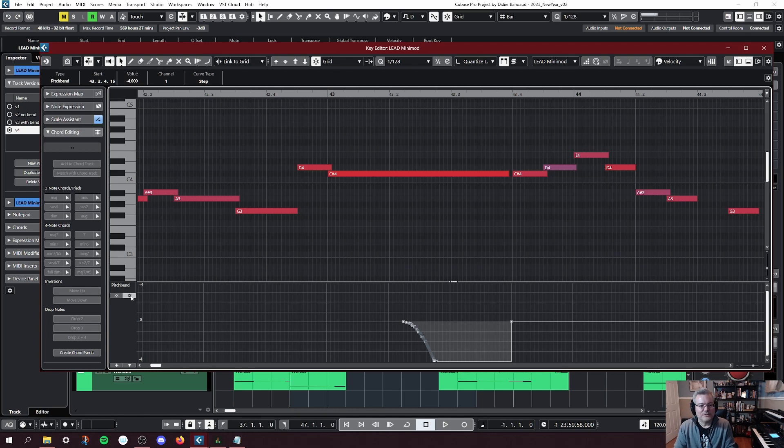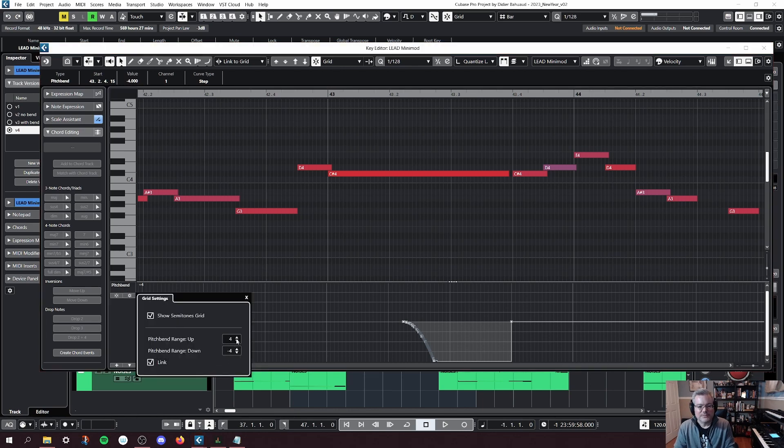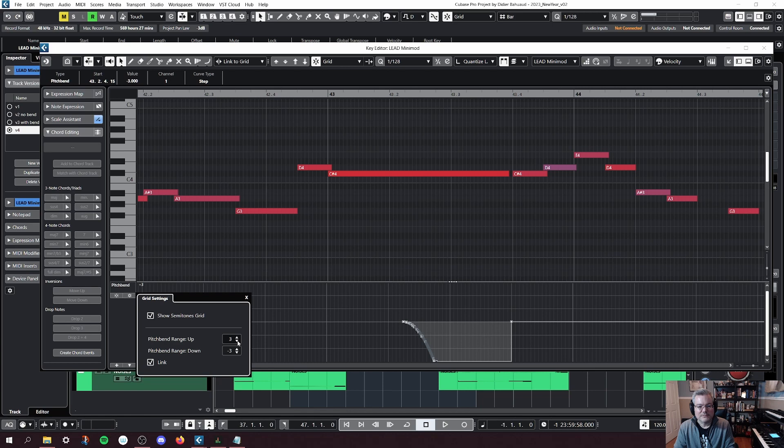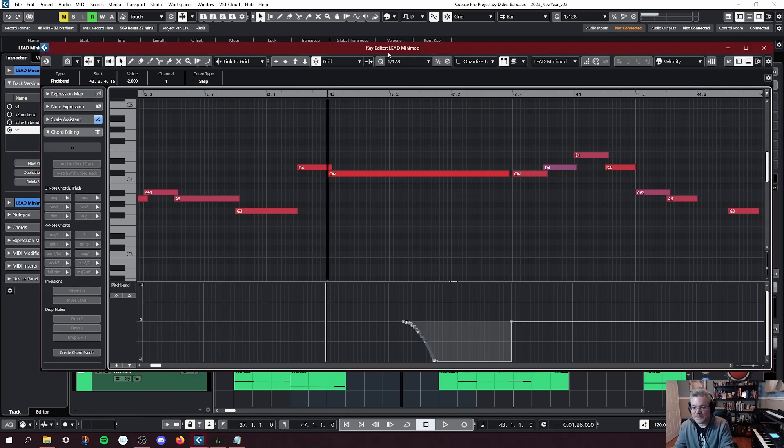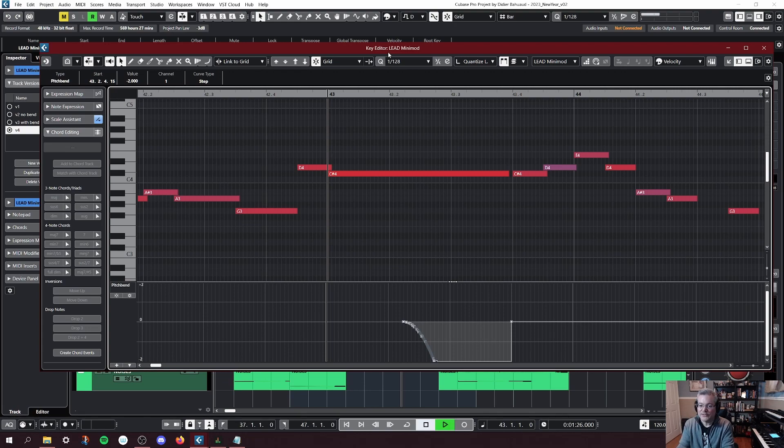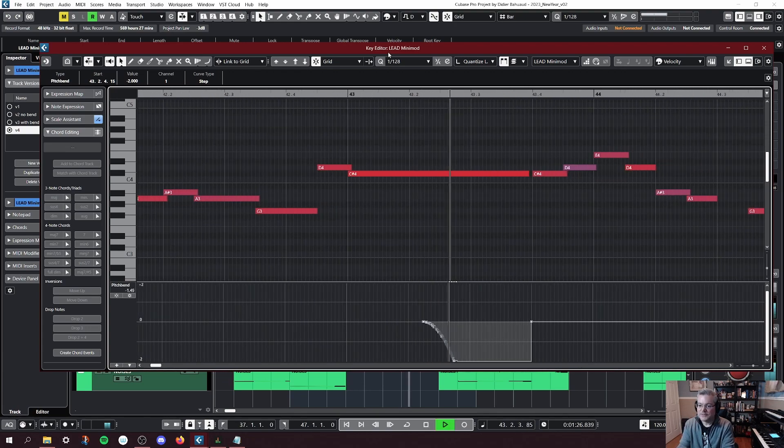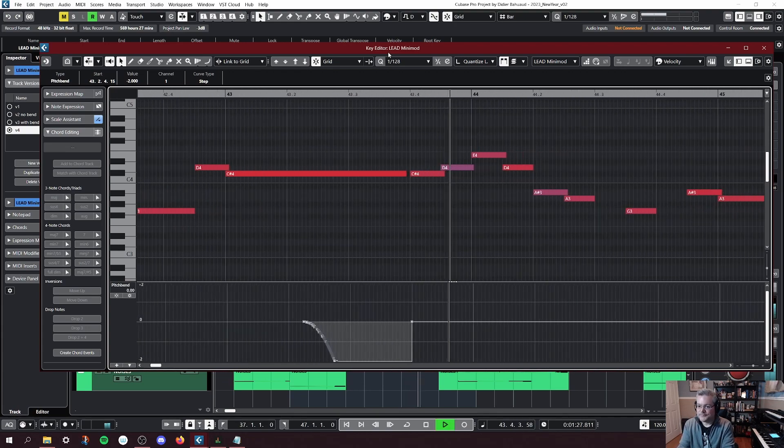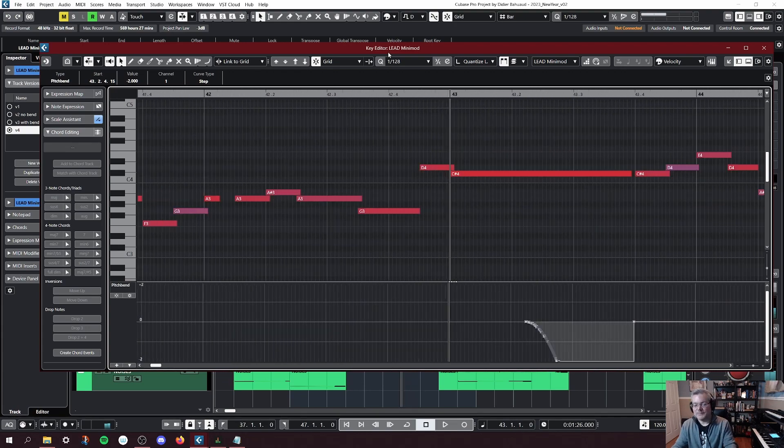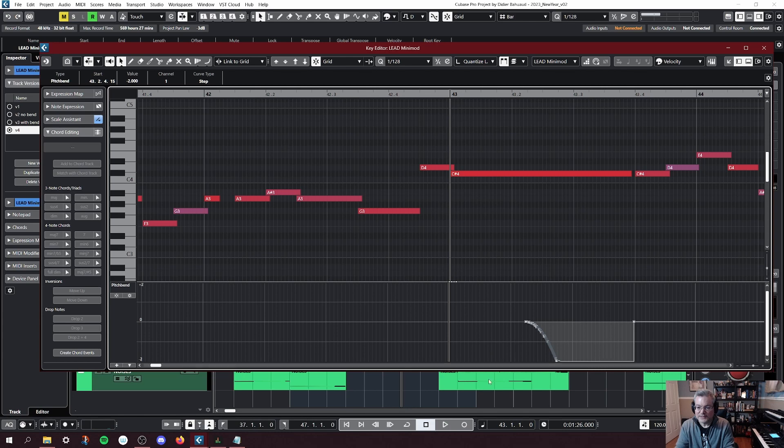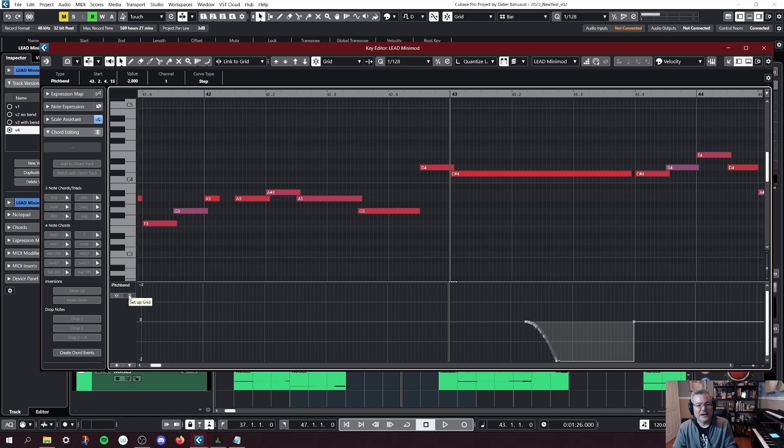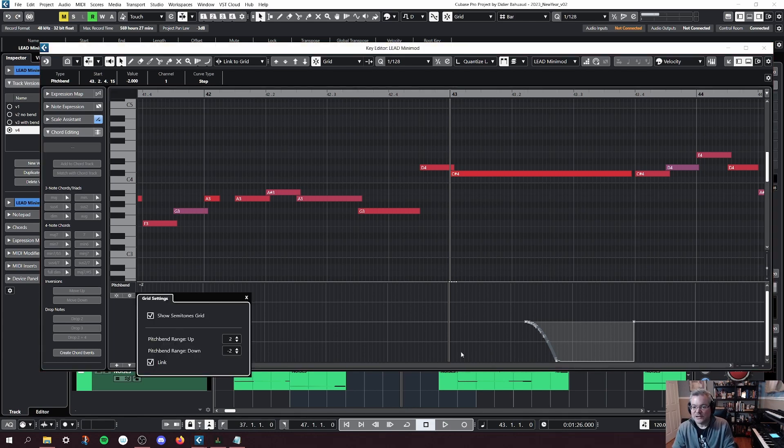If you change that to something else, it will not change the note that your VST is playing. It'll still bend the proper value. Because that note is independent from the Cubase scaling, so to speak, that's set on your VST. But what you're changing here is the resolution of your grid.